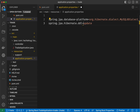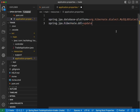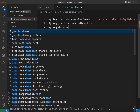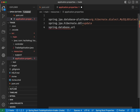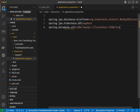Next, set spring.jpa.hibernate.ddl-auto equal to 'update'. There are options like 'create' and 'update' — for now, use 'update'. You can read more about these options on the Spring Boot website. Then we declare where the database is: set spring.datasource.url equal to jdbc:mysql://localhost:3306/trade. MySQL runs on port 3306 by default, and 'trade' will be our database name.